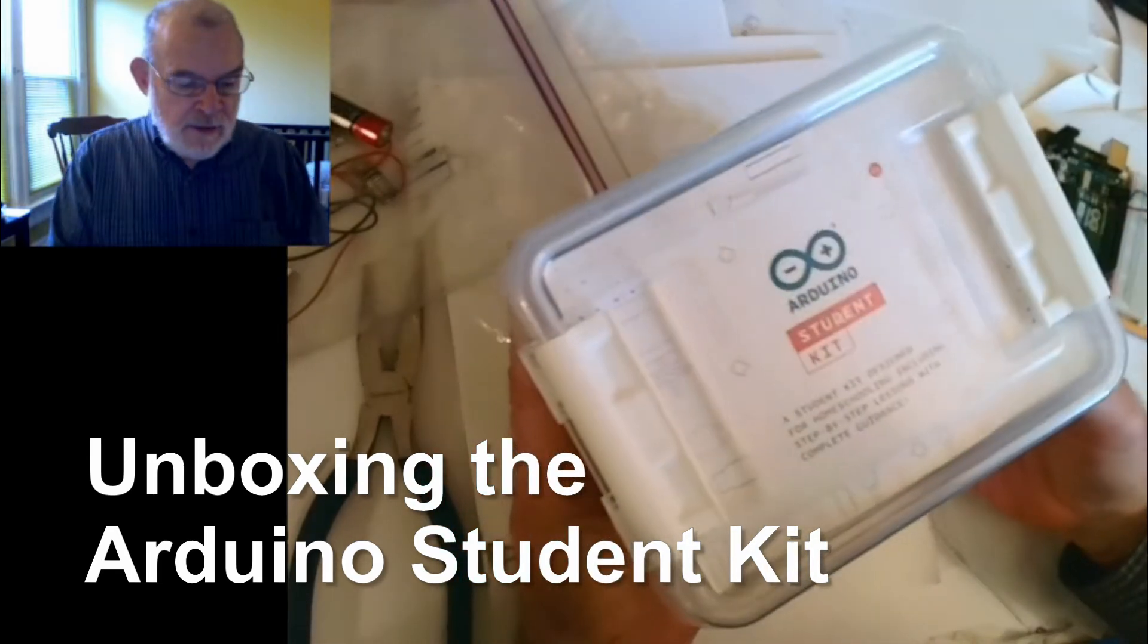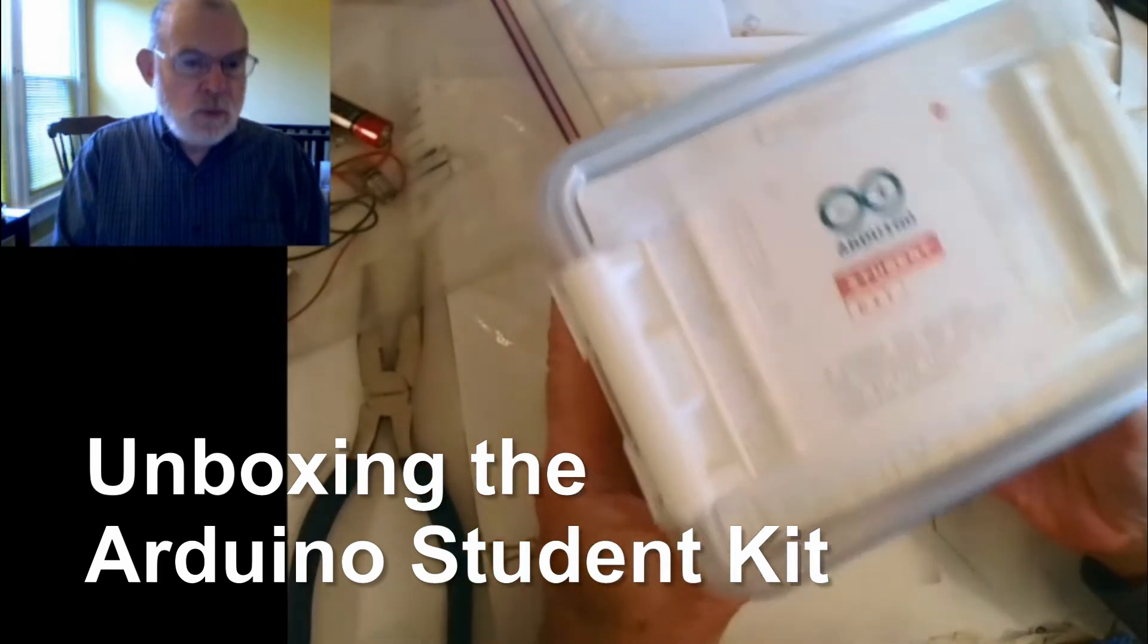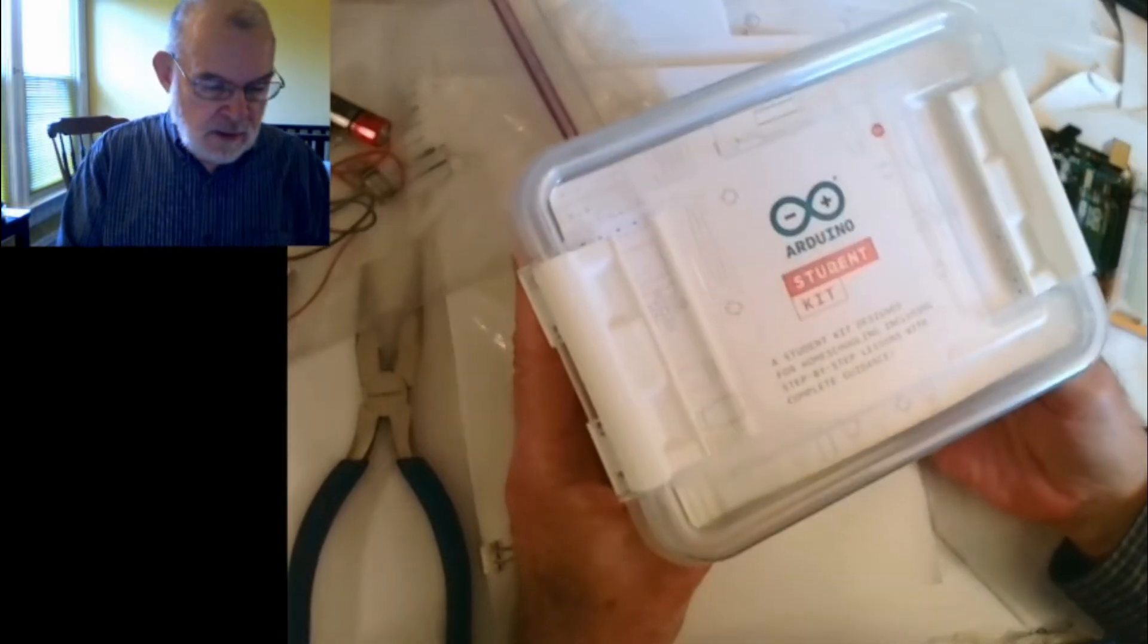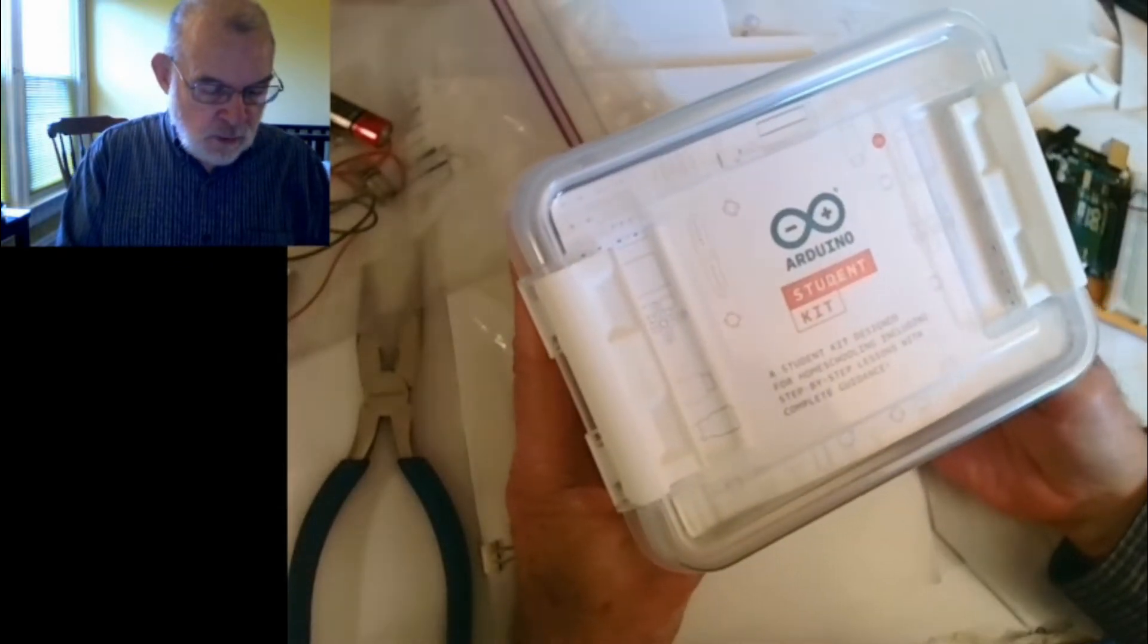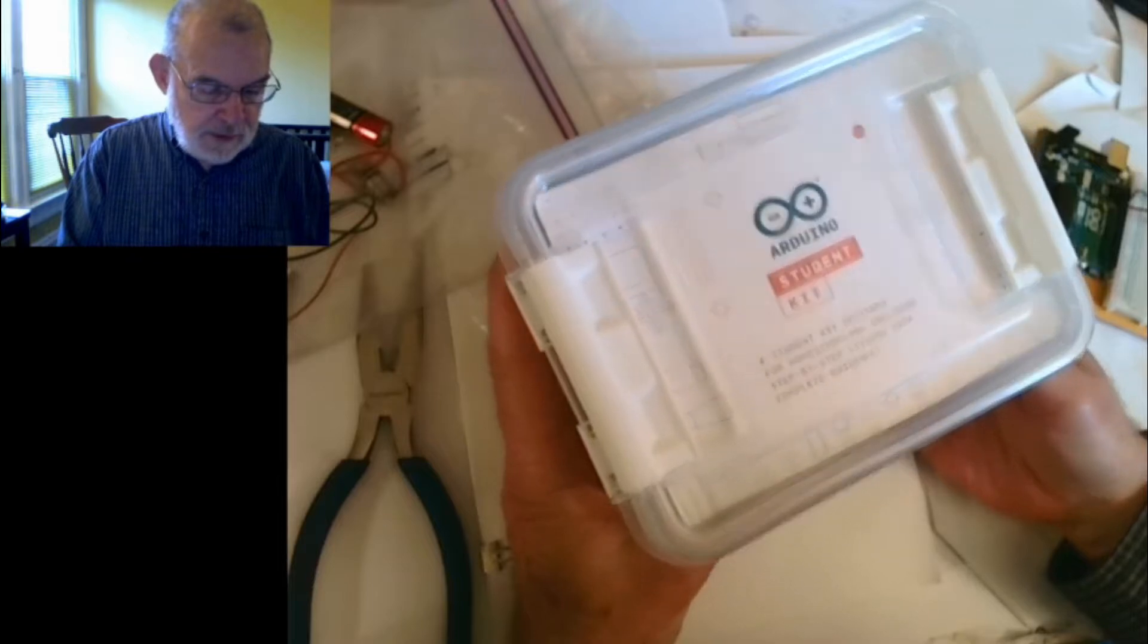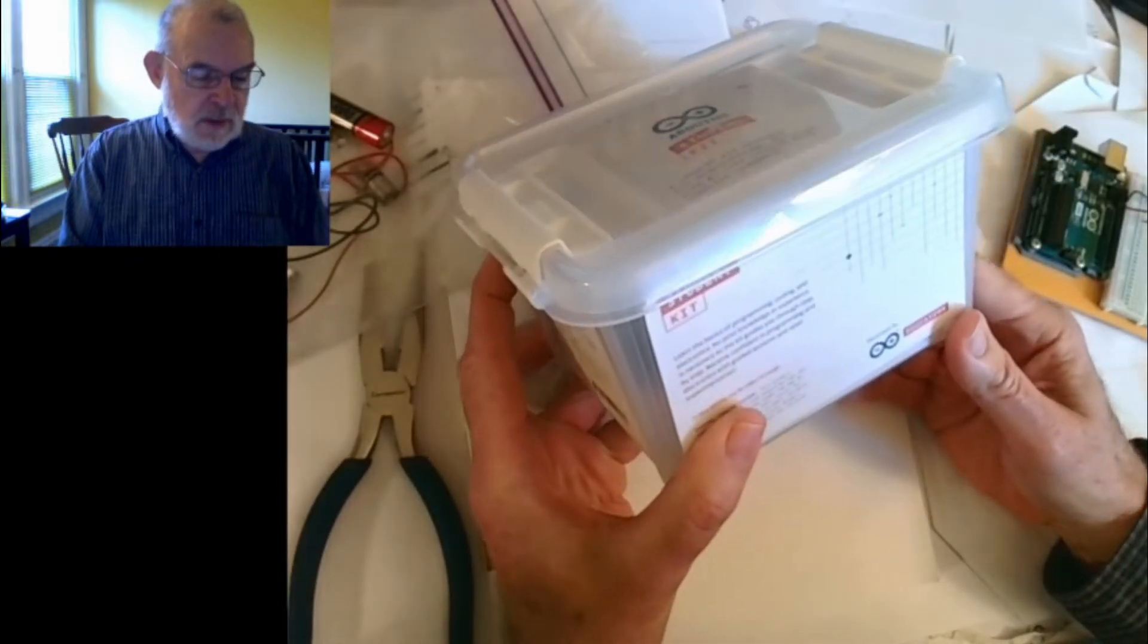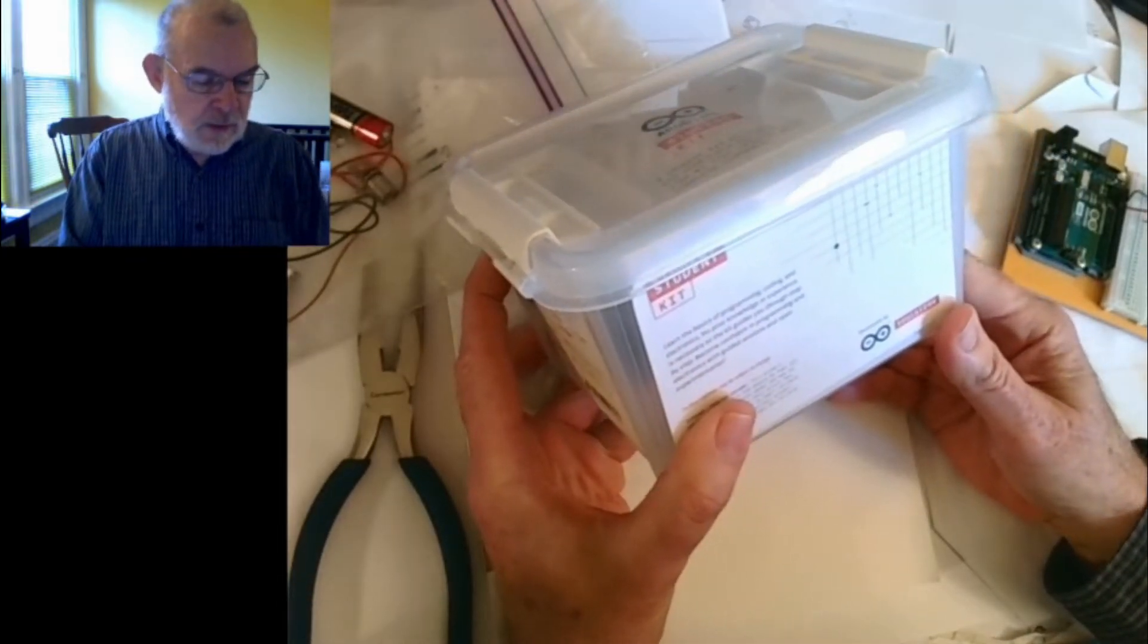I have here in my hands an Arduino student kit. A student kit designed for homeschooling including step-by-step lessons with complete guidance. Learn the basics of coding and electronics.